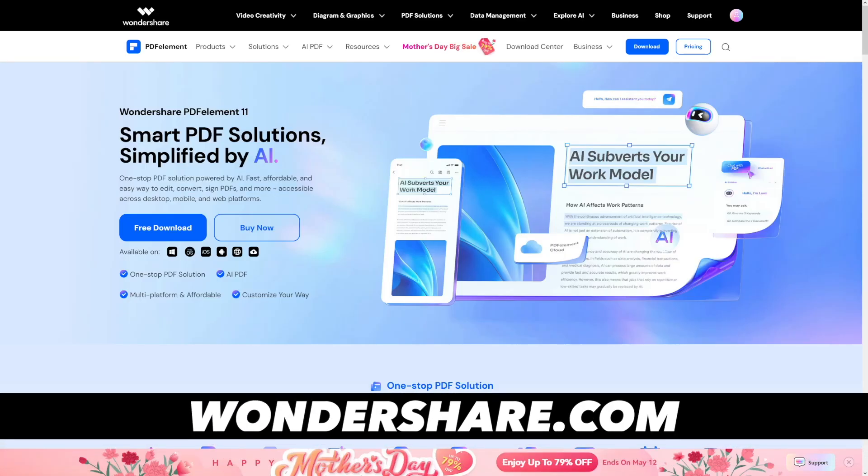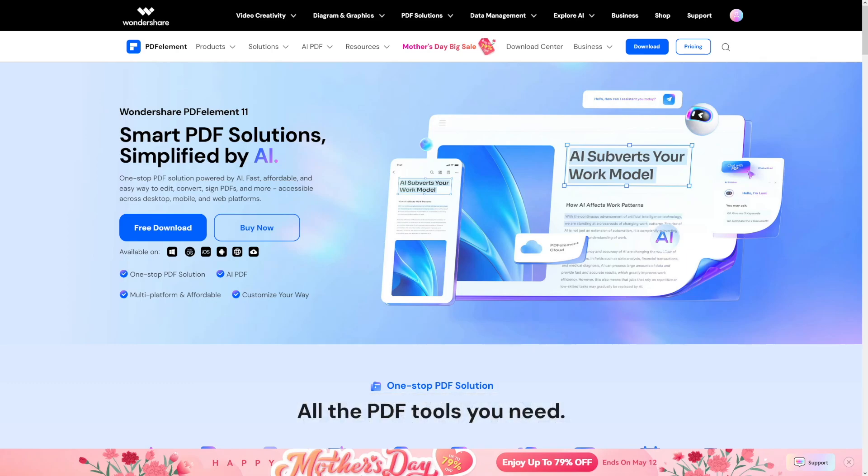For me, this is a one-stop solution. This is PDFelement. You can find it by clicking on the link down there. And honestly, this is your Swiss knife. It's powered by AI. It's fast. It's affordable. And it's easy to edit, convert, and sign PDFs.